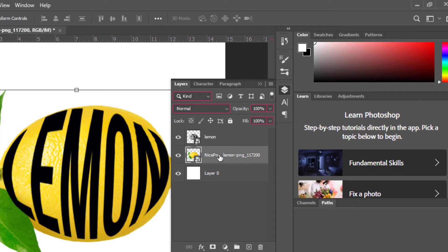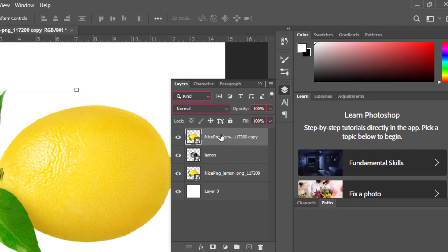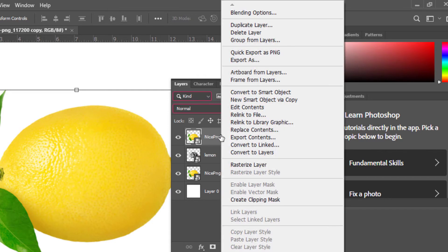Duplicate the fruit layer press Ctrl J. Drag layer above the text. Right click, create clipping mask.